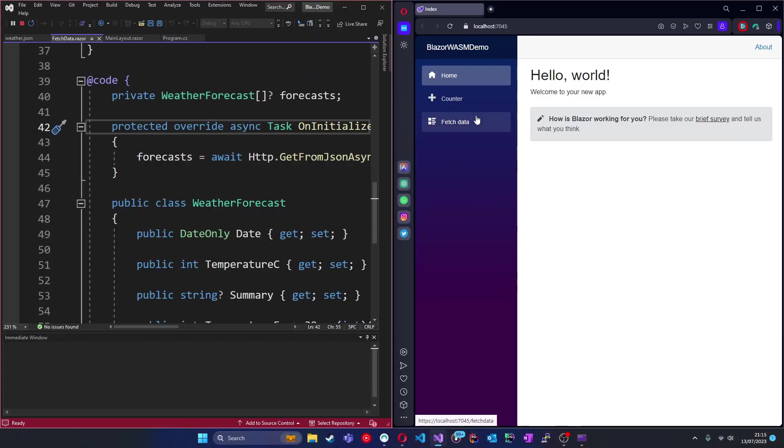So as you can imagine, there's a bit of a performance penalty as a result of having the app and its runtime running in the same process. But what this does mean is that a Blazor WebAssembly app can run offline, which in some cases can be a huge advantage.